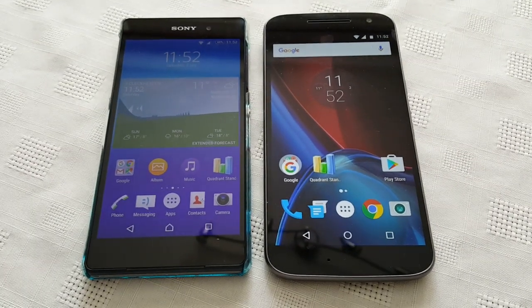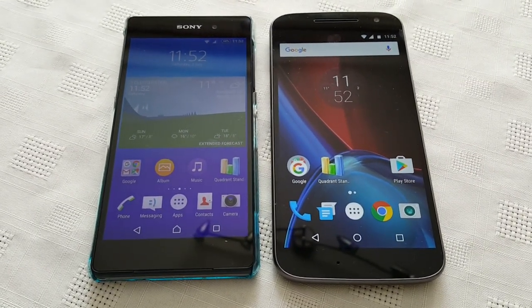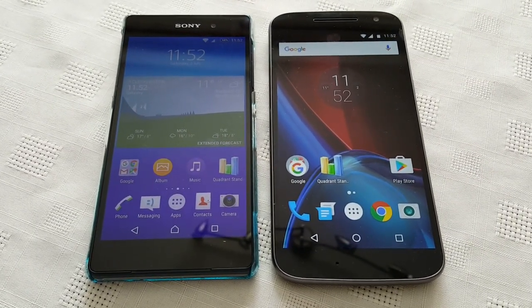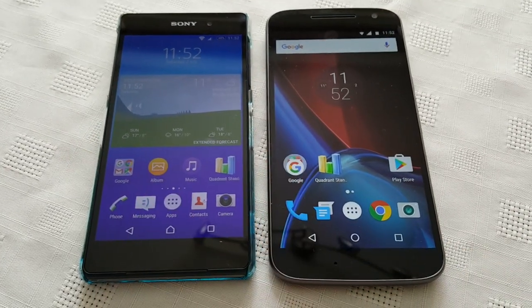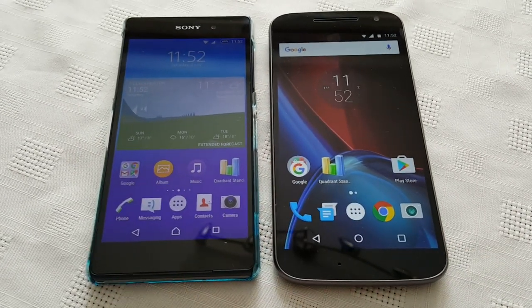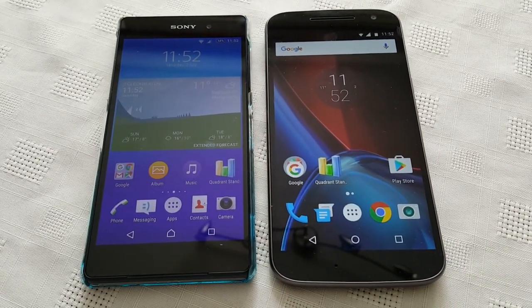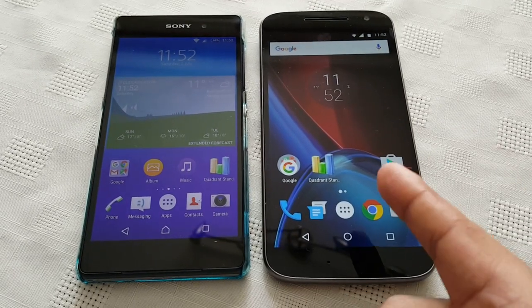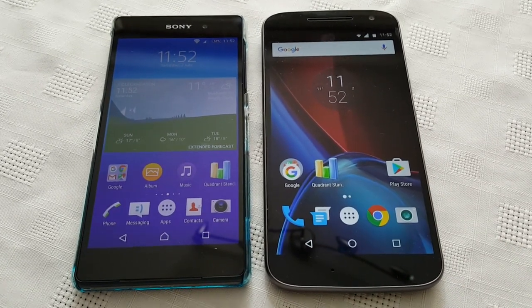Yo, it's your boy the Android Doctor back again with another video. In this video I'll be doing a benchmark test between these two phones here. So on the left I've got the Sony Xperia Z2, and on the right I've got the new Moto G4.